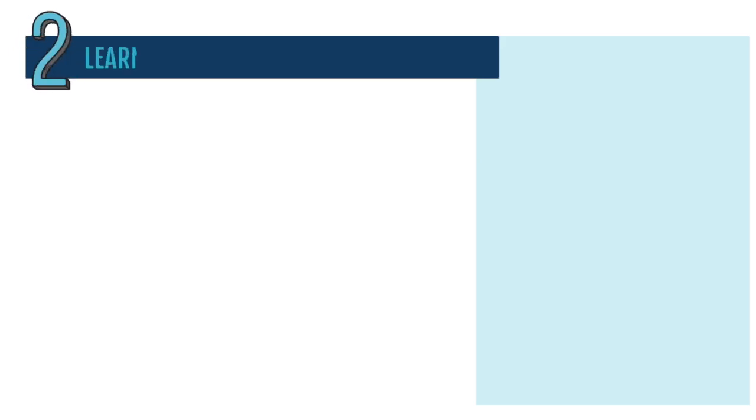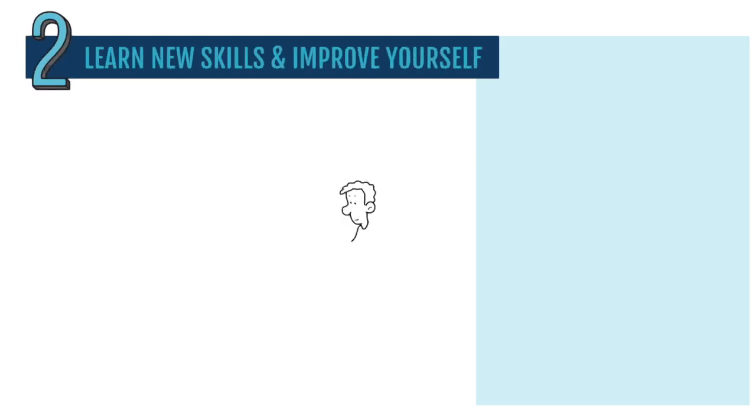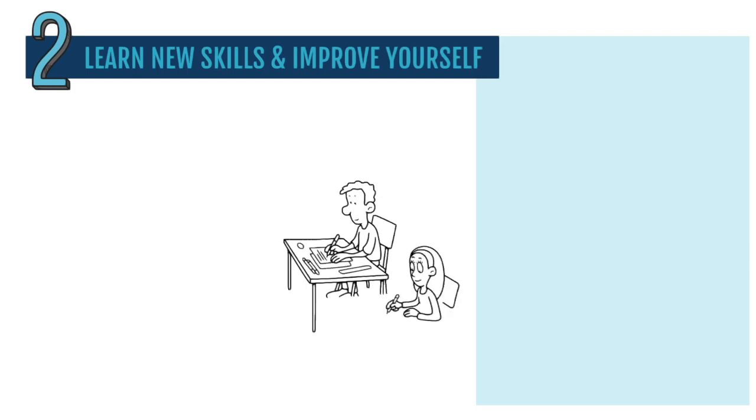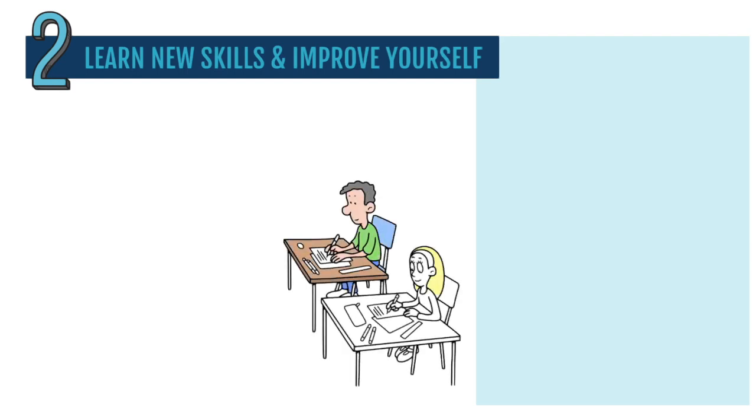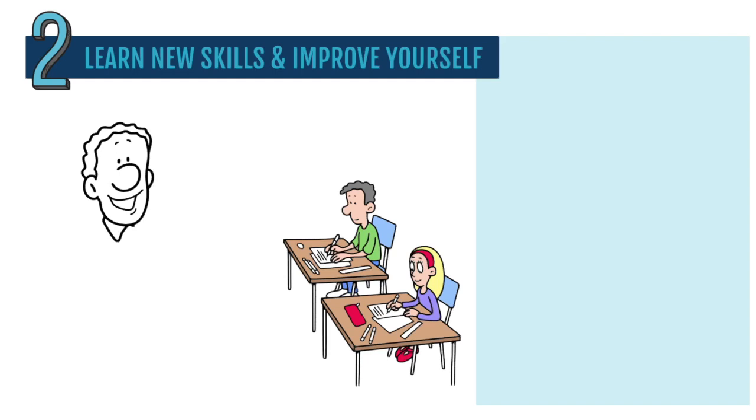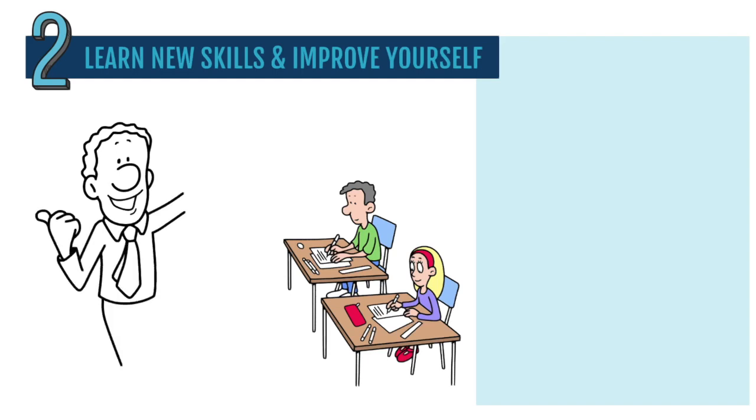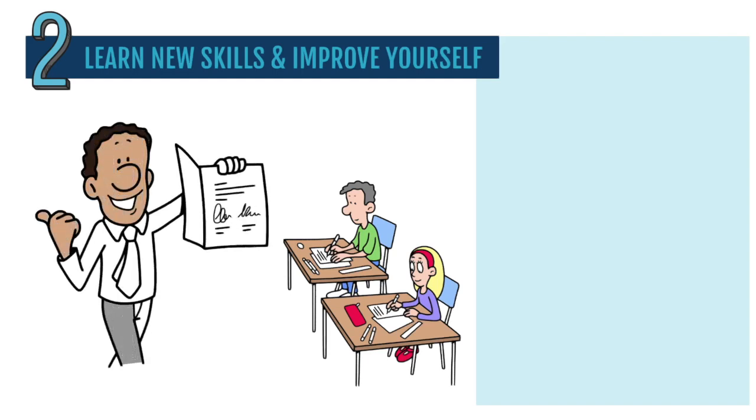Two, learn new skills and improve yourself. One way to get unstuck is by learning new things that can help you at work. This could mean reading books, listening to podcasts, taking classes, getting certificates, or going to workshops or conferences.